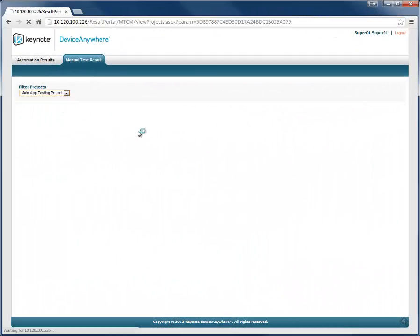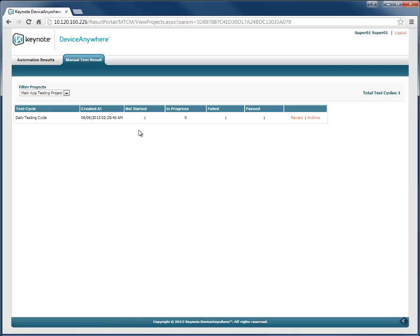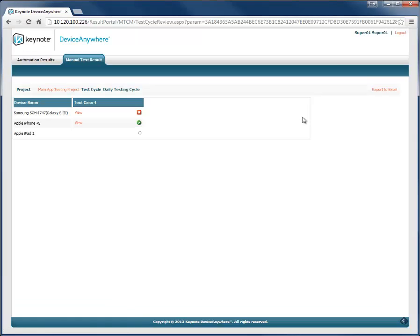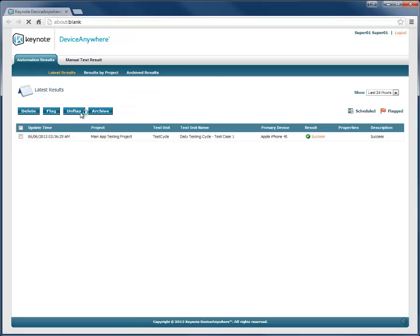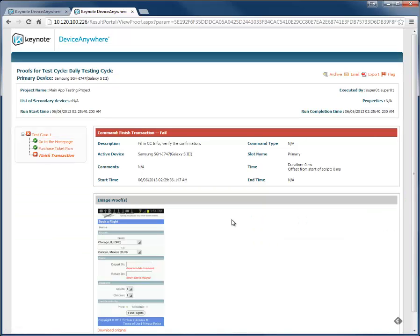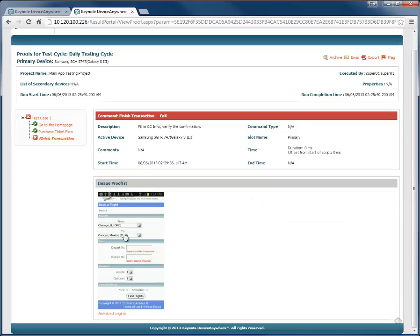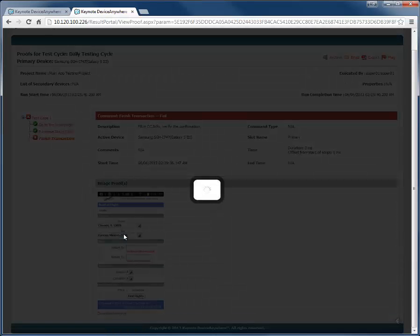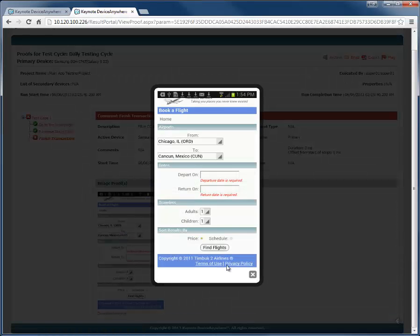In this portal, you can view all the executed test cases, see whether or not they passed or failed, and click on any result to see the detailed proofs. Let's select the results from the test case that we just ran, which failed. Here we can see where the test failed and get a view of the failure that can be shared with the development team.